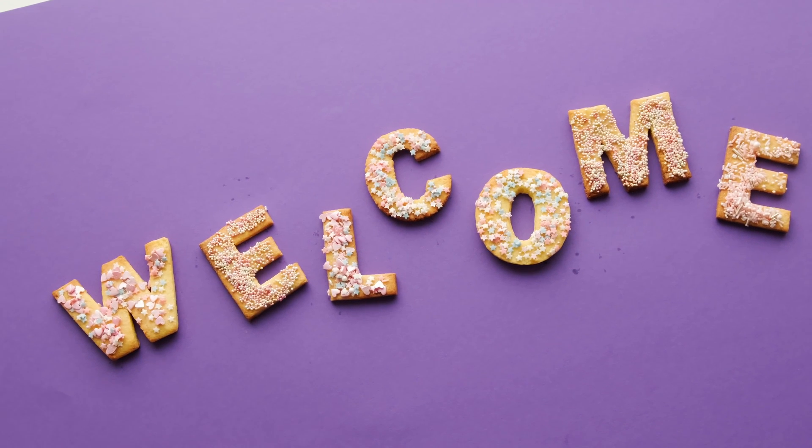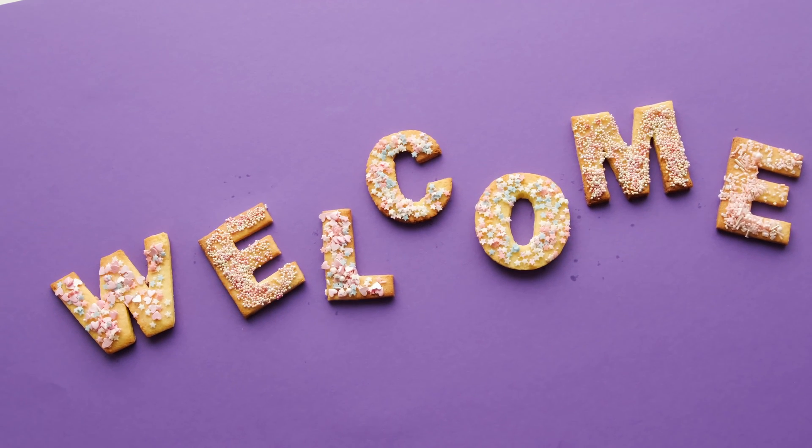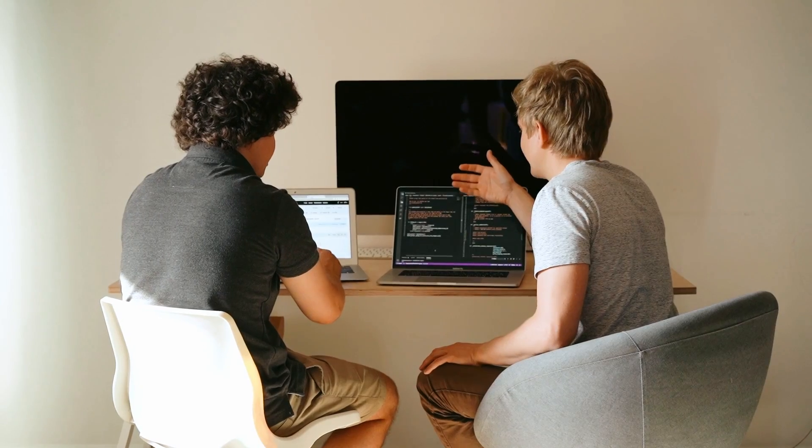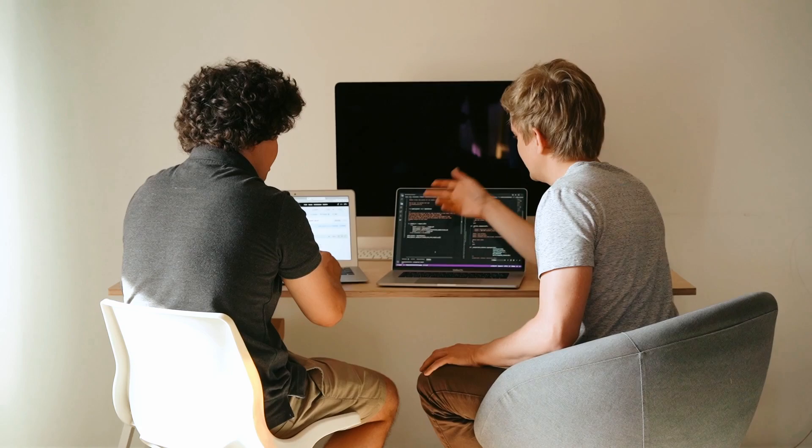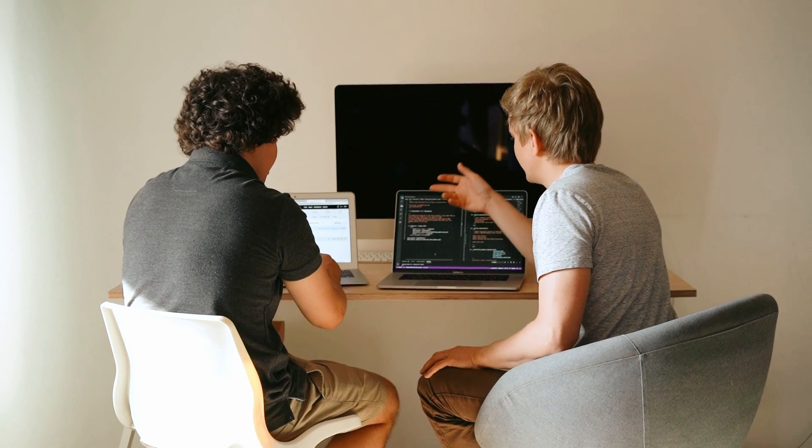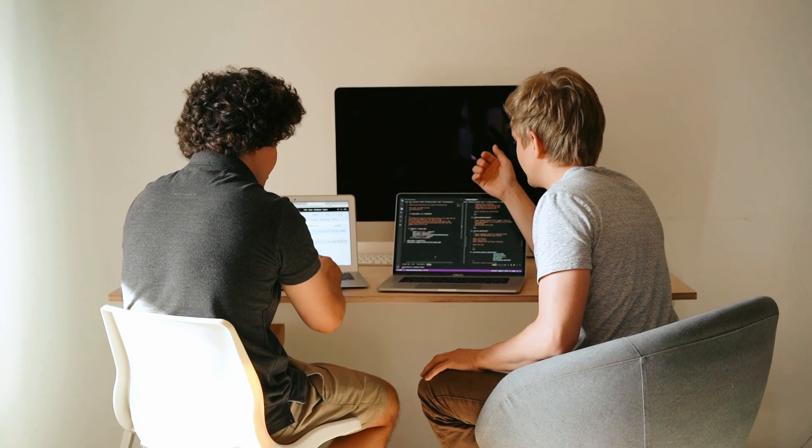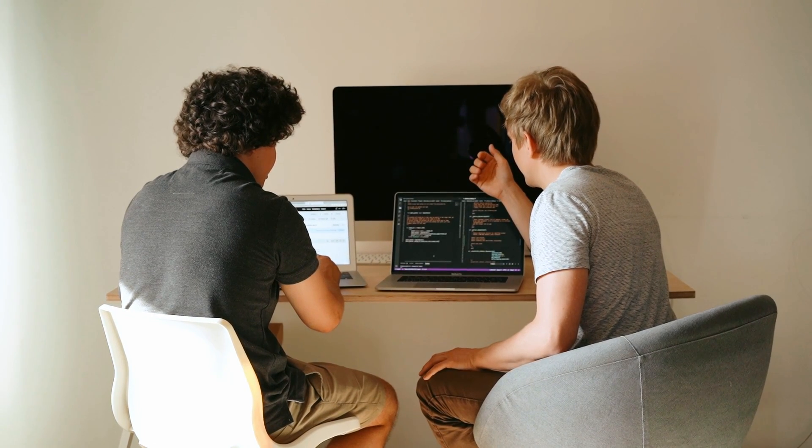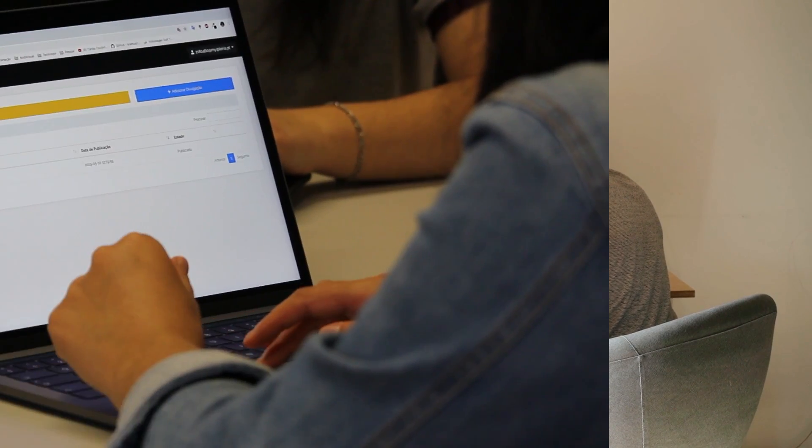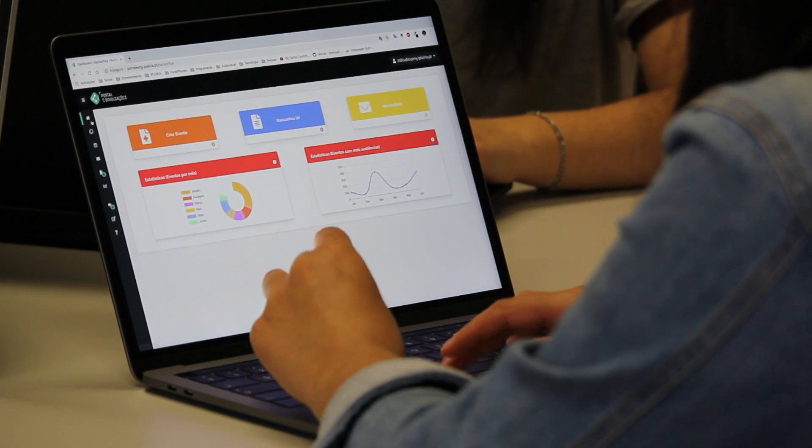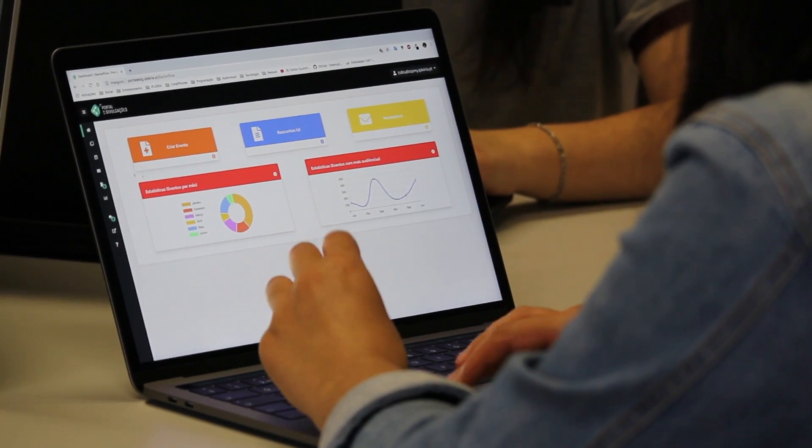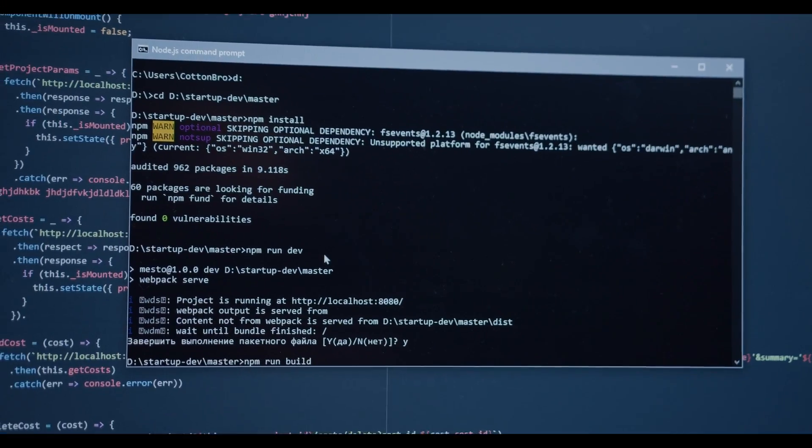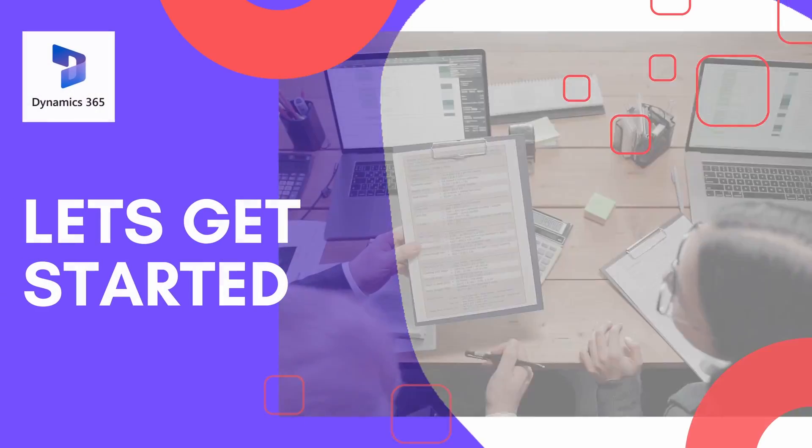Welcome back to our Dynamics 365 video series. In today's episode, we'll be diving into the world of diagnostics and troubleshooting in Dynamics 365. We'll explore the powerful tools and techniques that can help you identify and resolve performance issues, monitoring your storage and diagnosing your JavaScript problems. So let's get started.